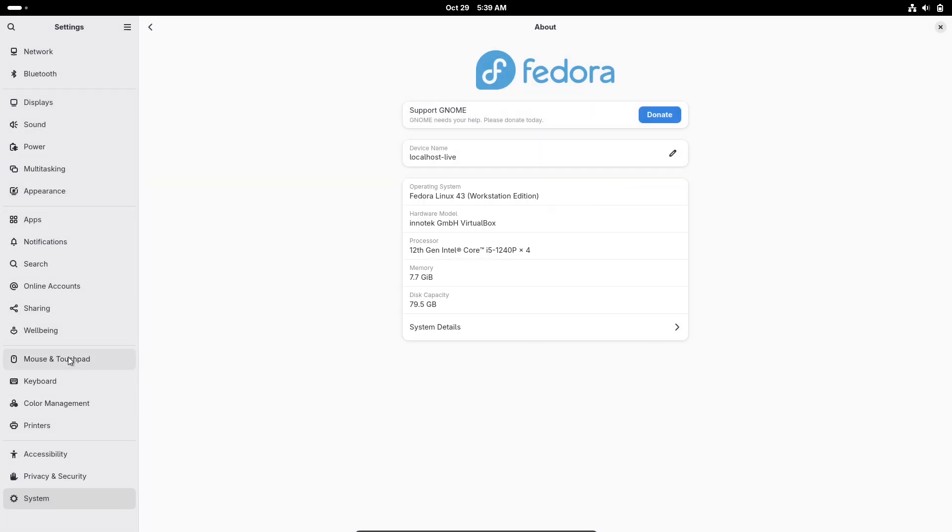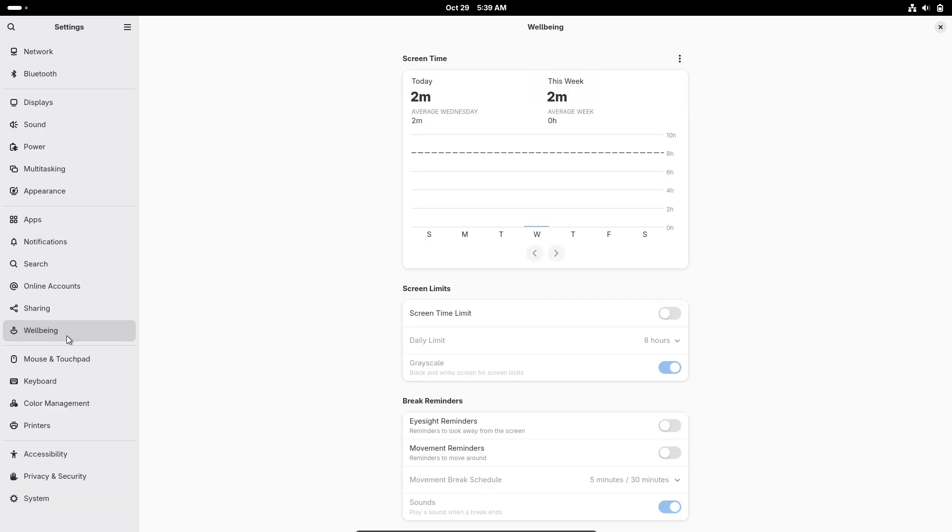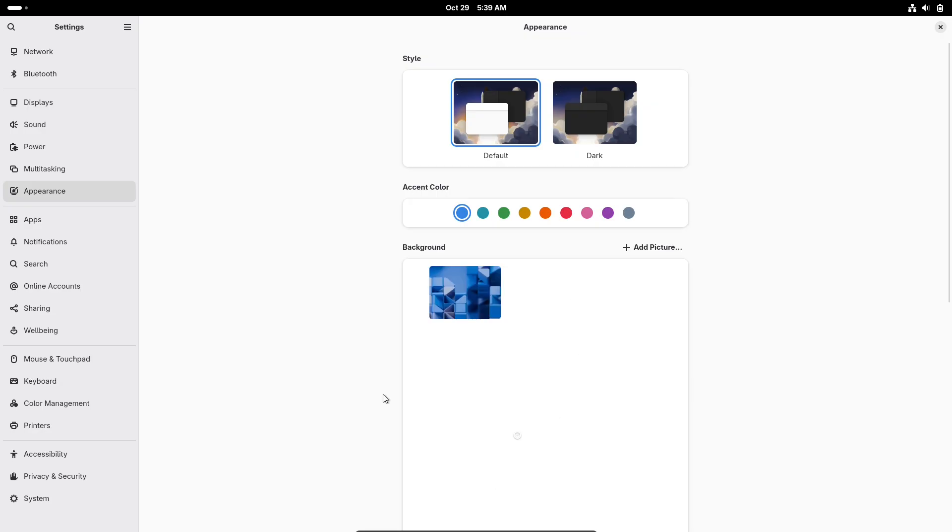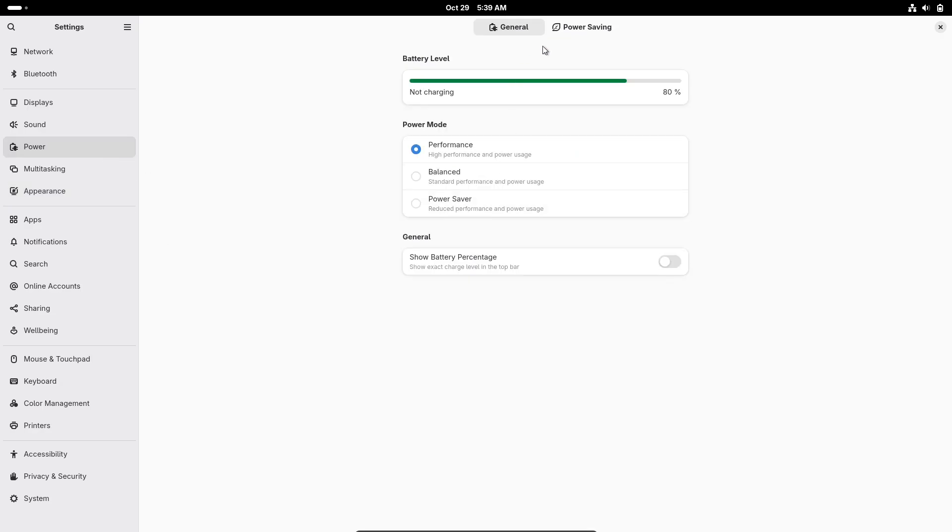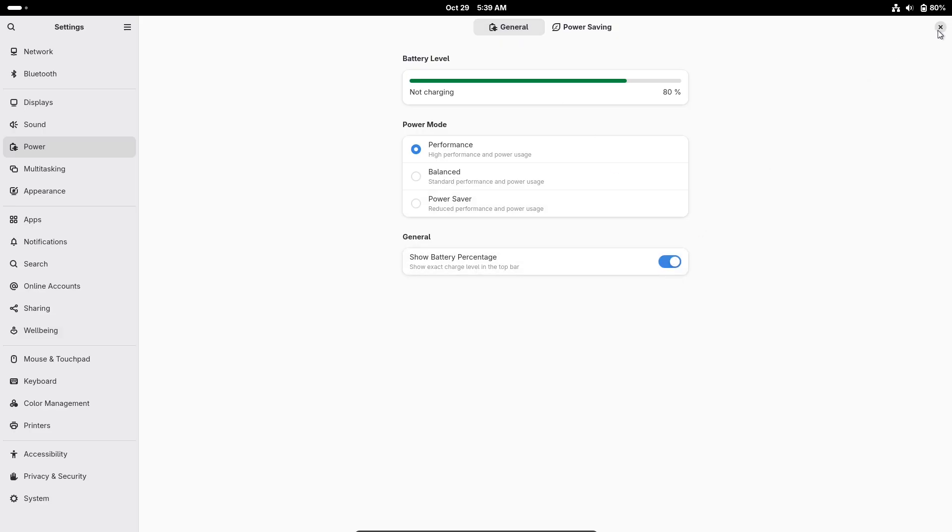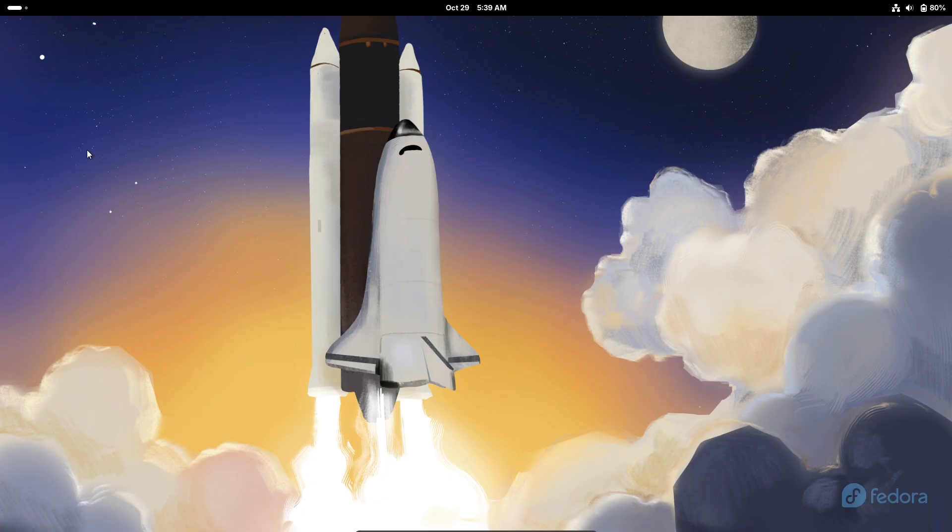Starting with the user-facing highlights, if you're grabbing the Workstation edition, which is the flagship for desktop users, you'll be greeted by GNOME 49.